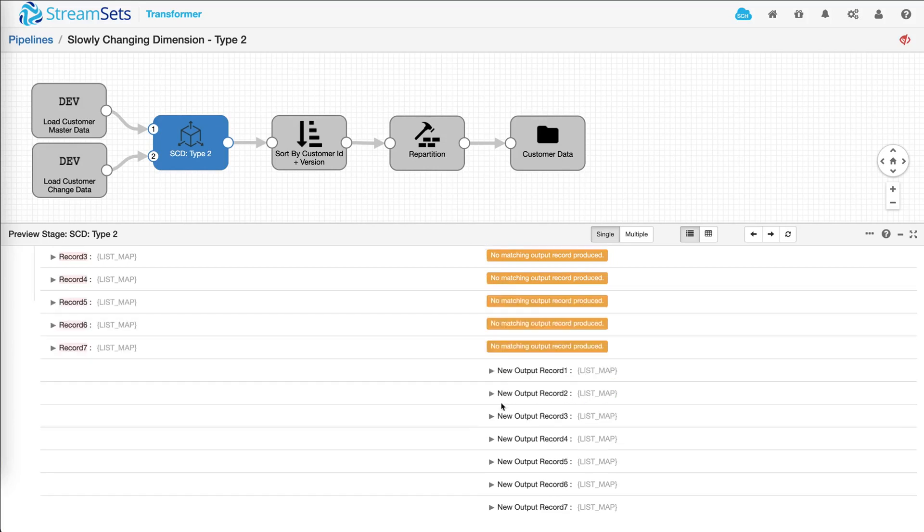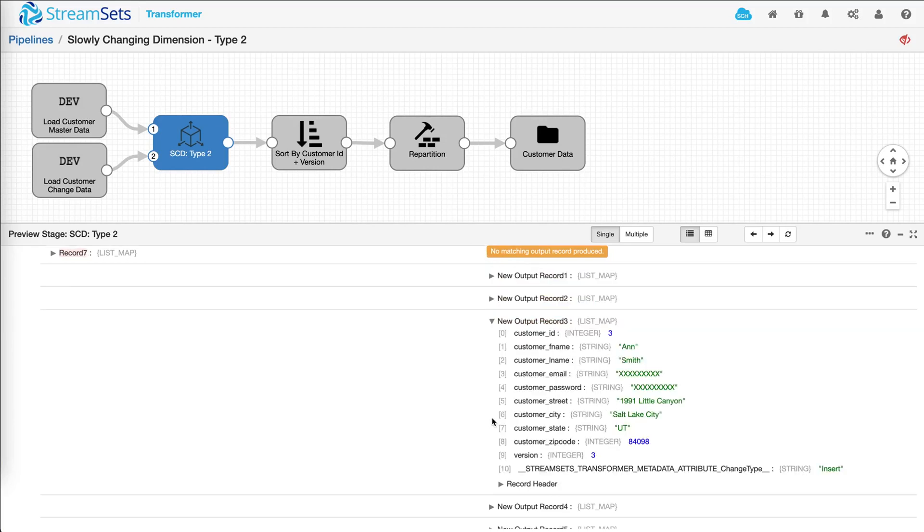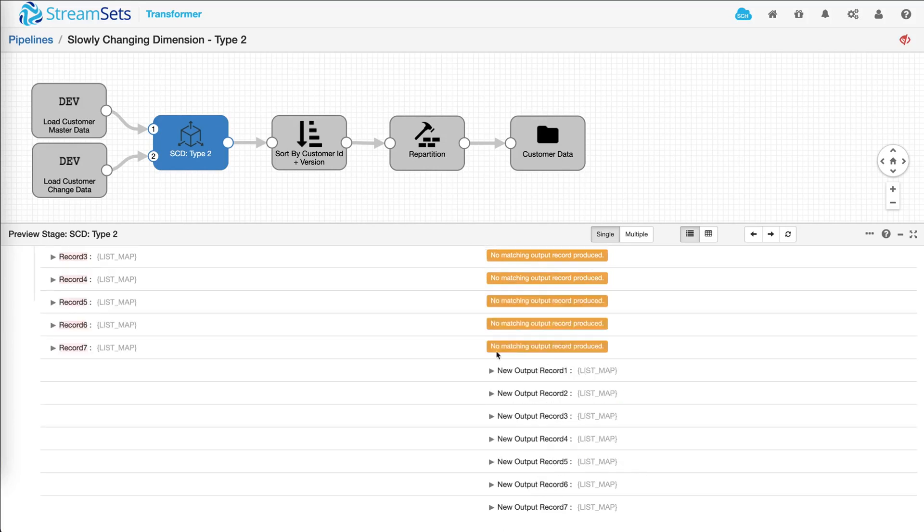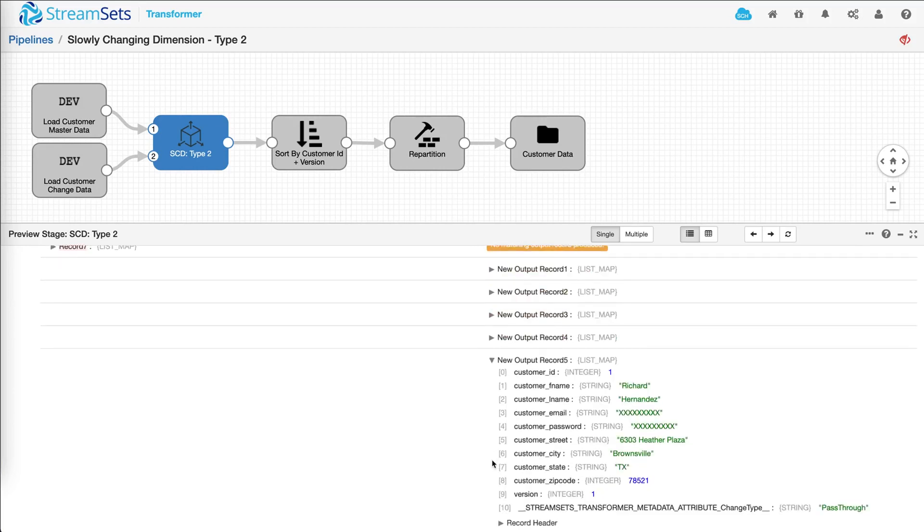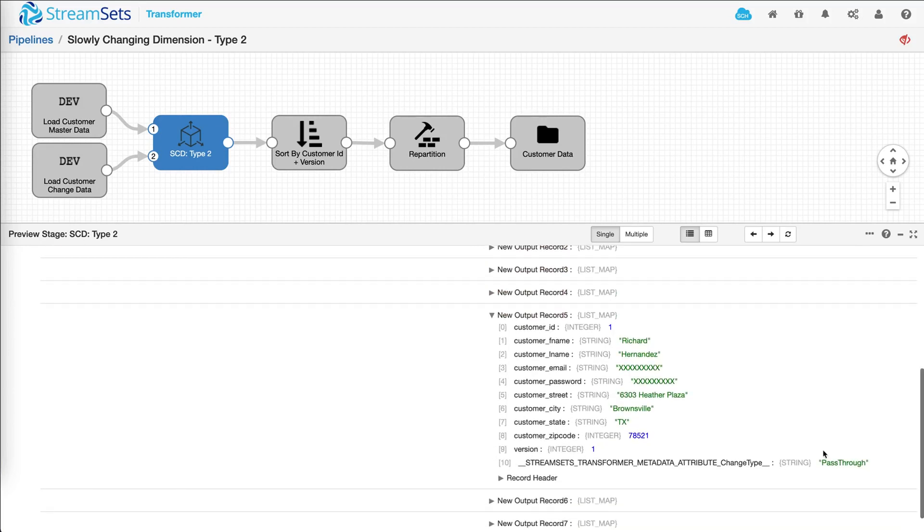Similarly, down below, you can see some of these records will be passed through and this indicates that this is coming from our master data.